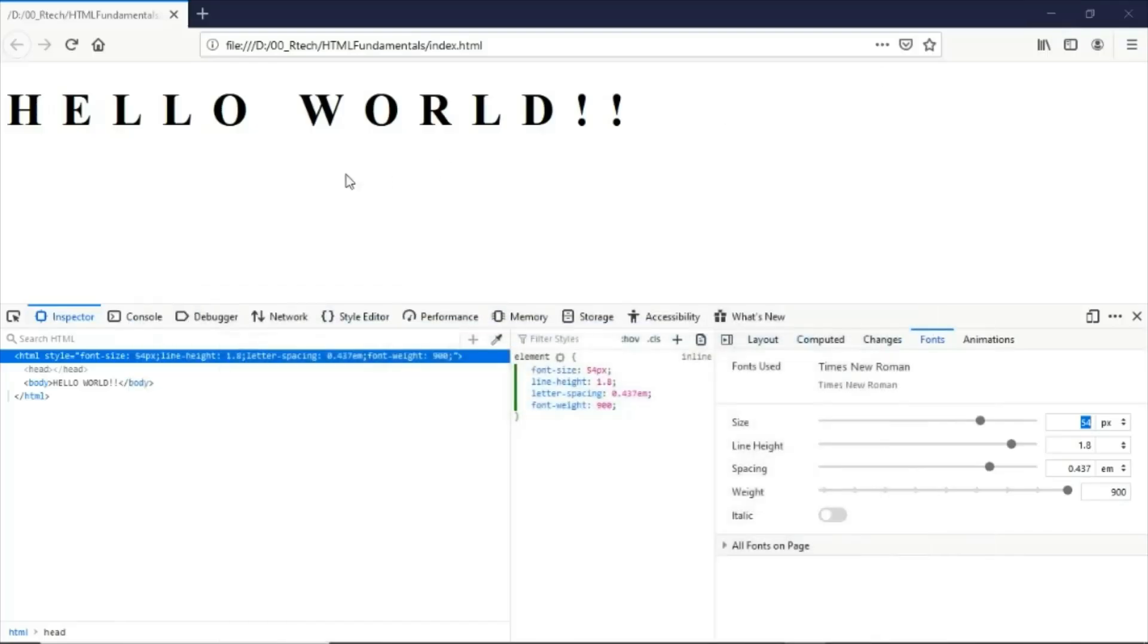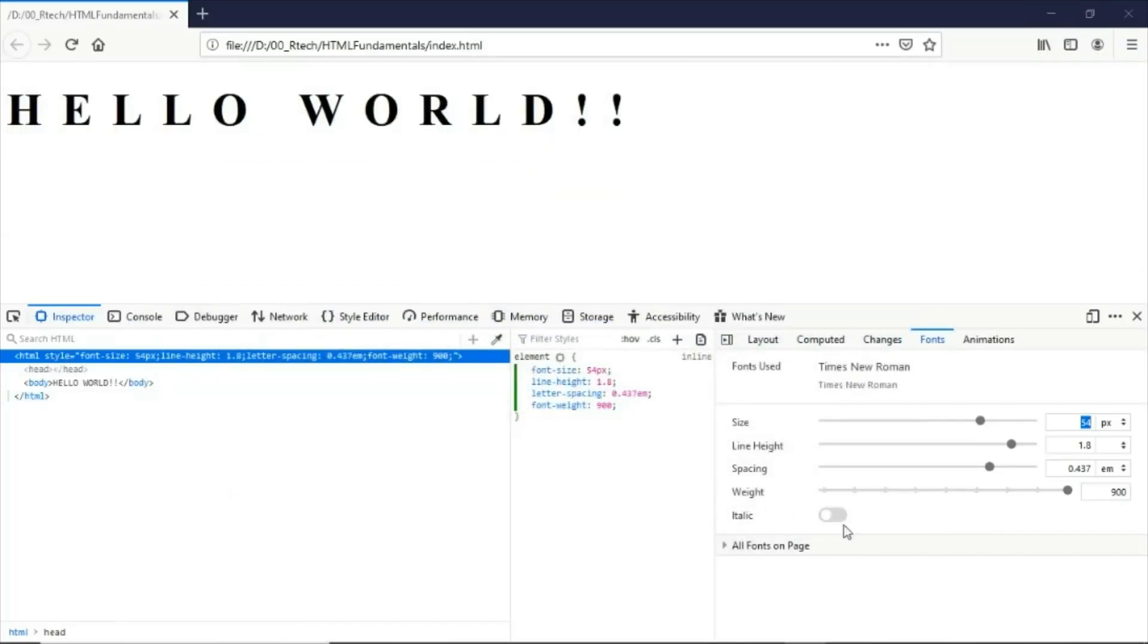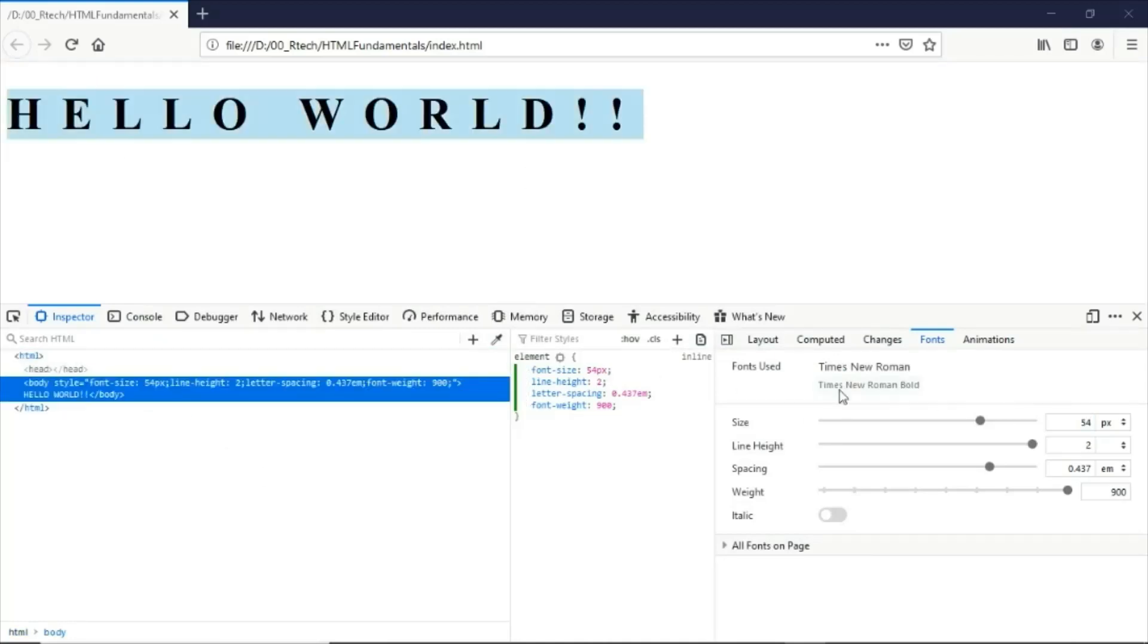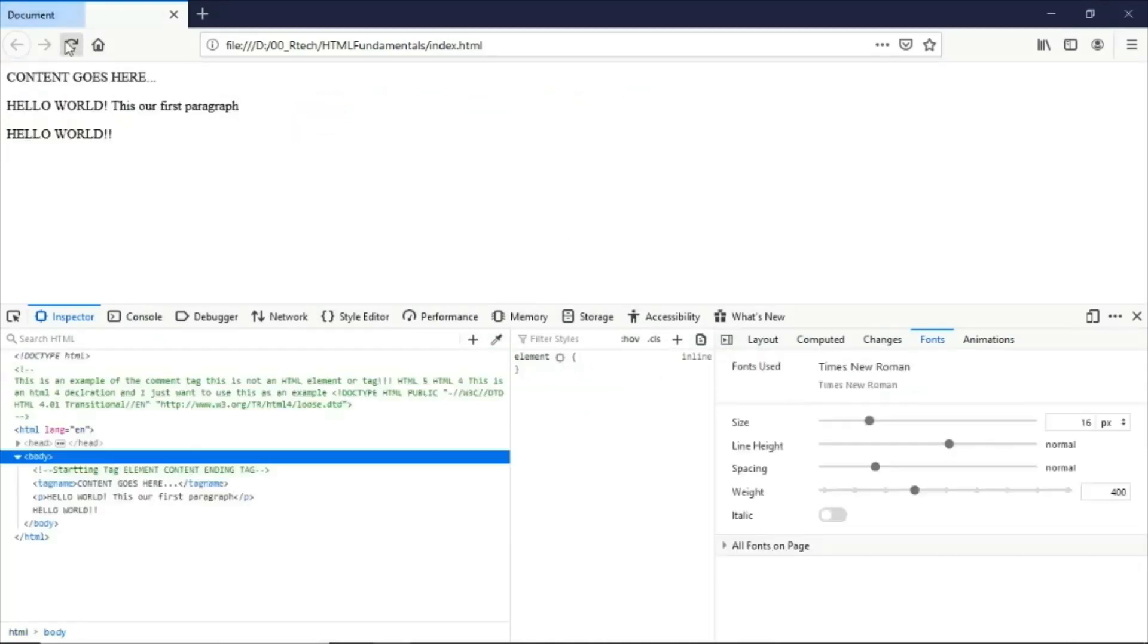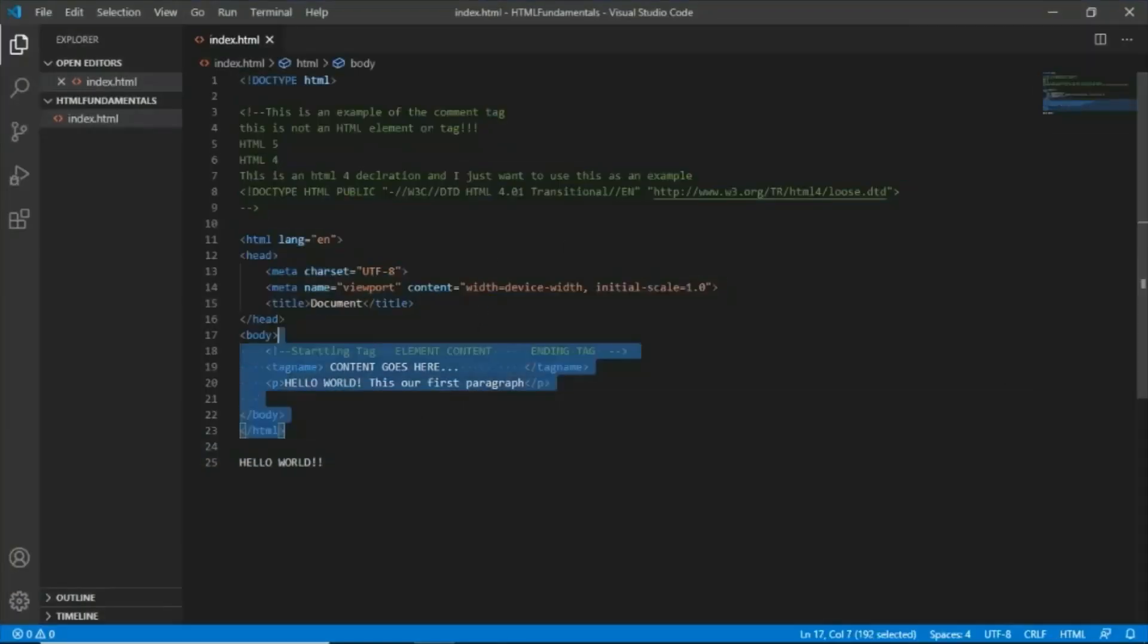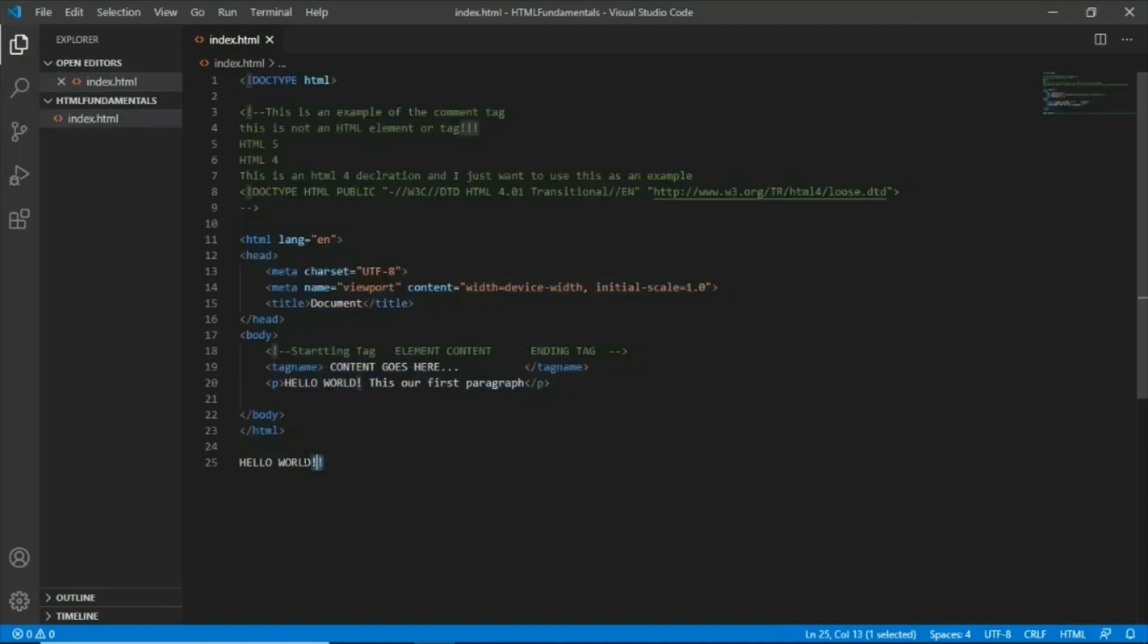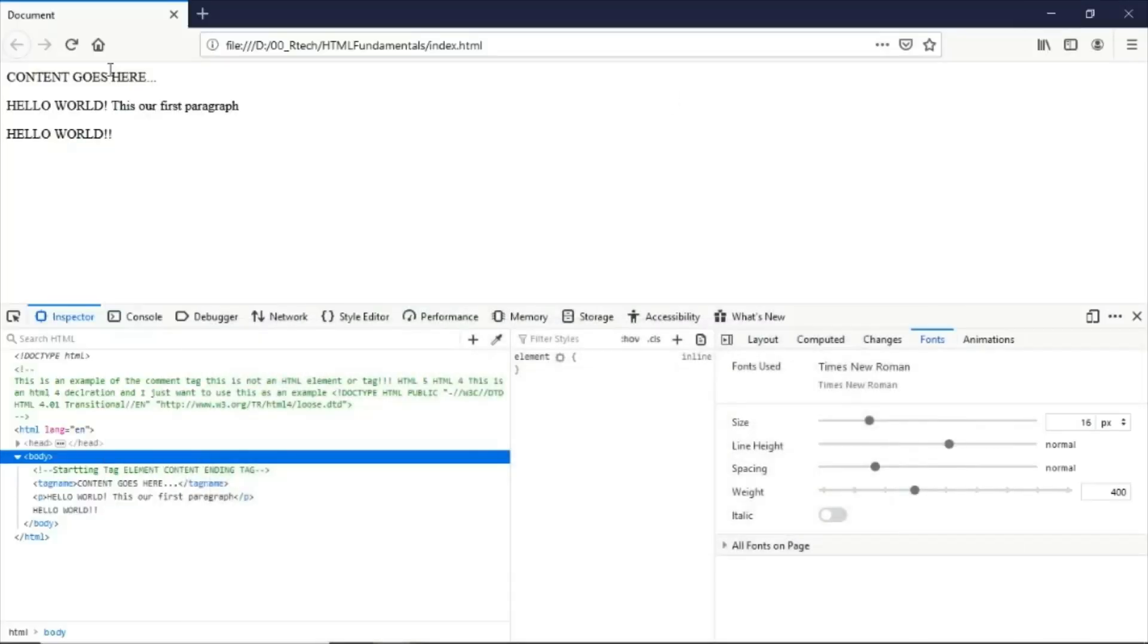Even though we've made certain changes here in the developer tools, once we go and refresh this, you will see that it will still contain what is the content of the document that we have here in our main document. Let me just save that and let's go back here and refresh it.